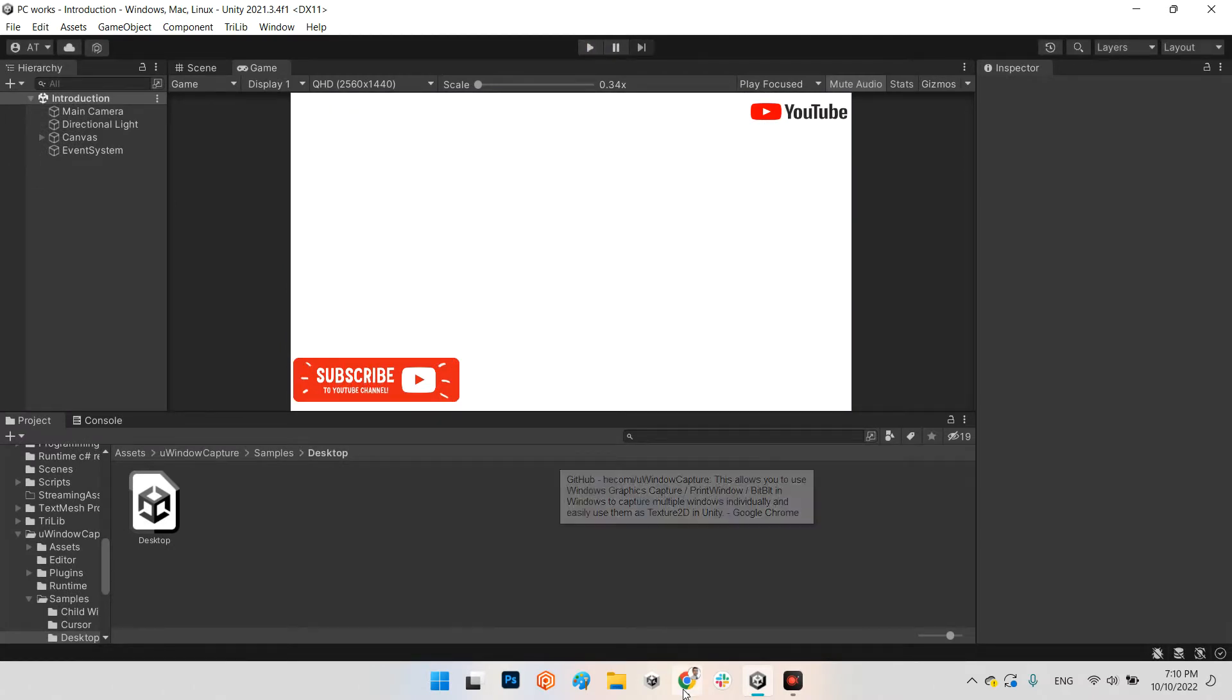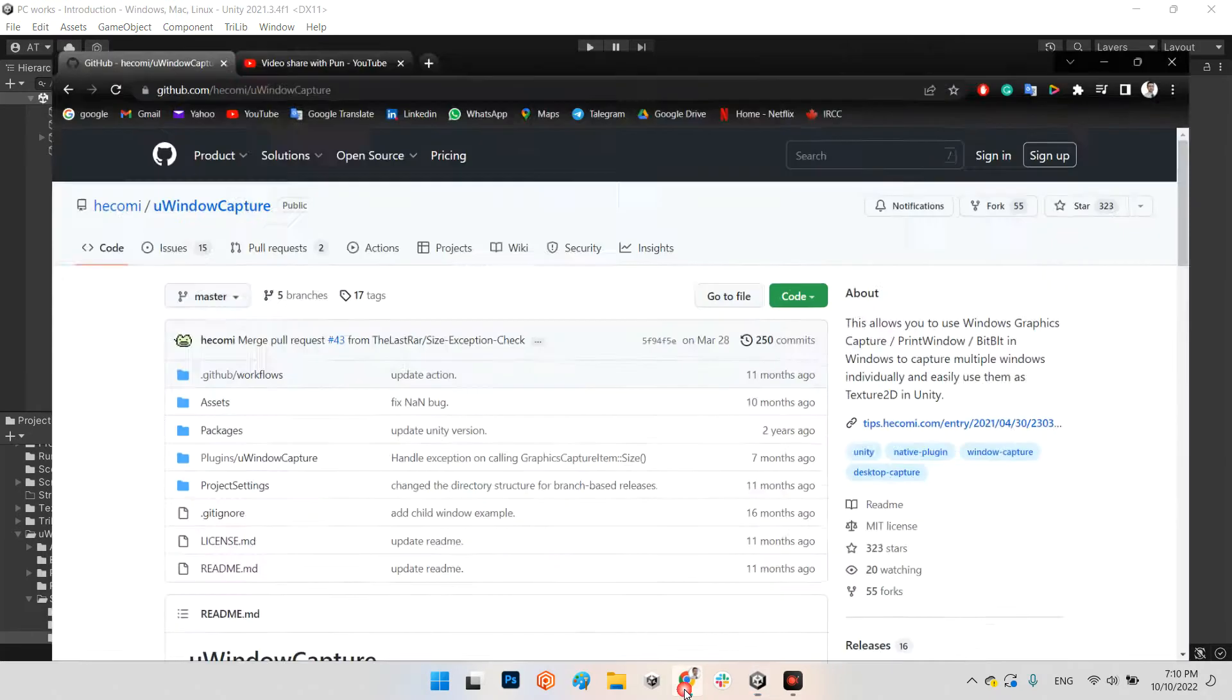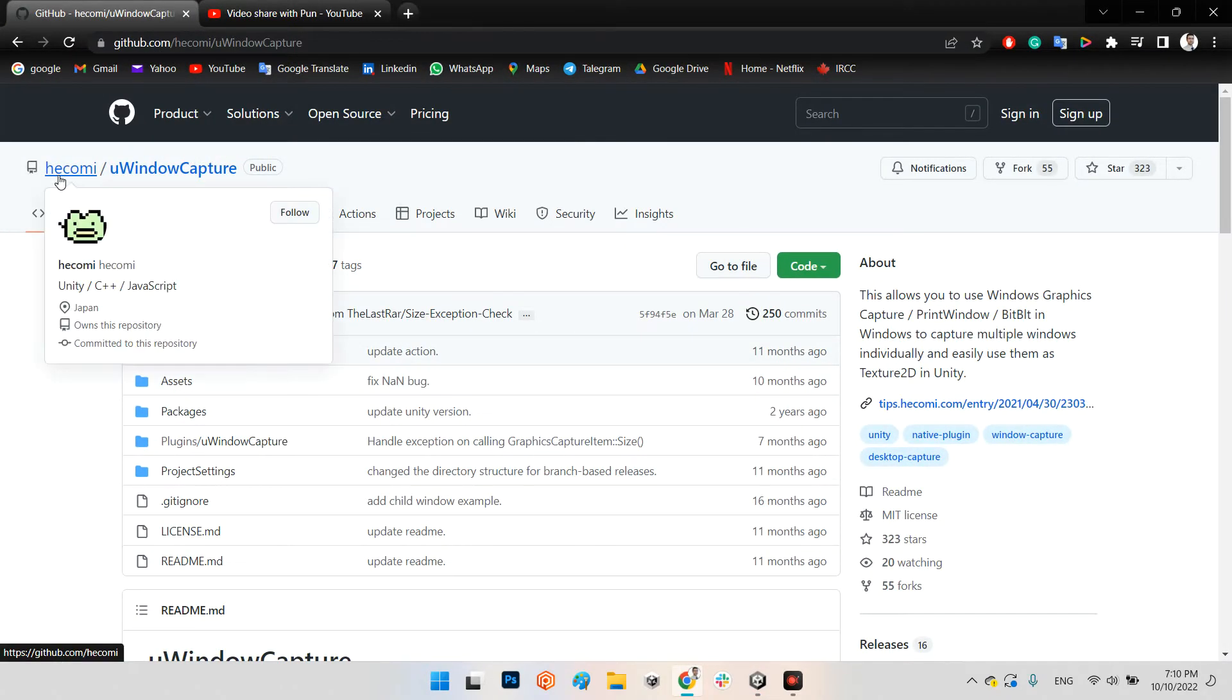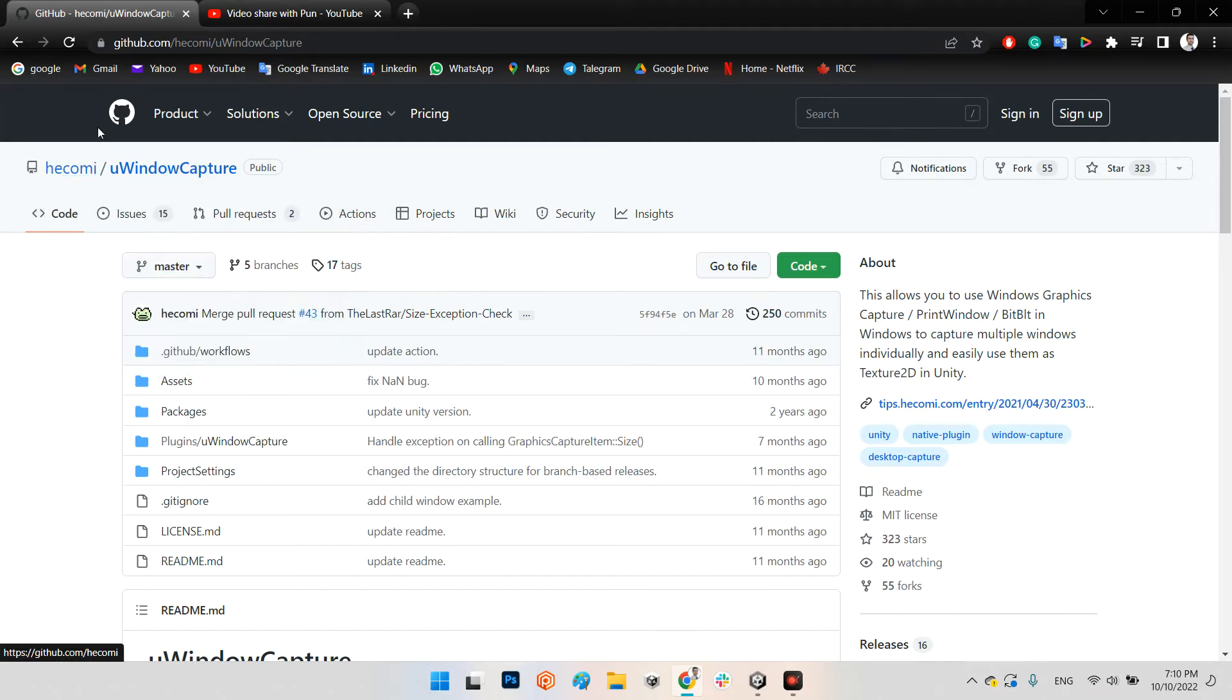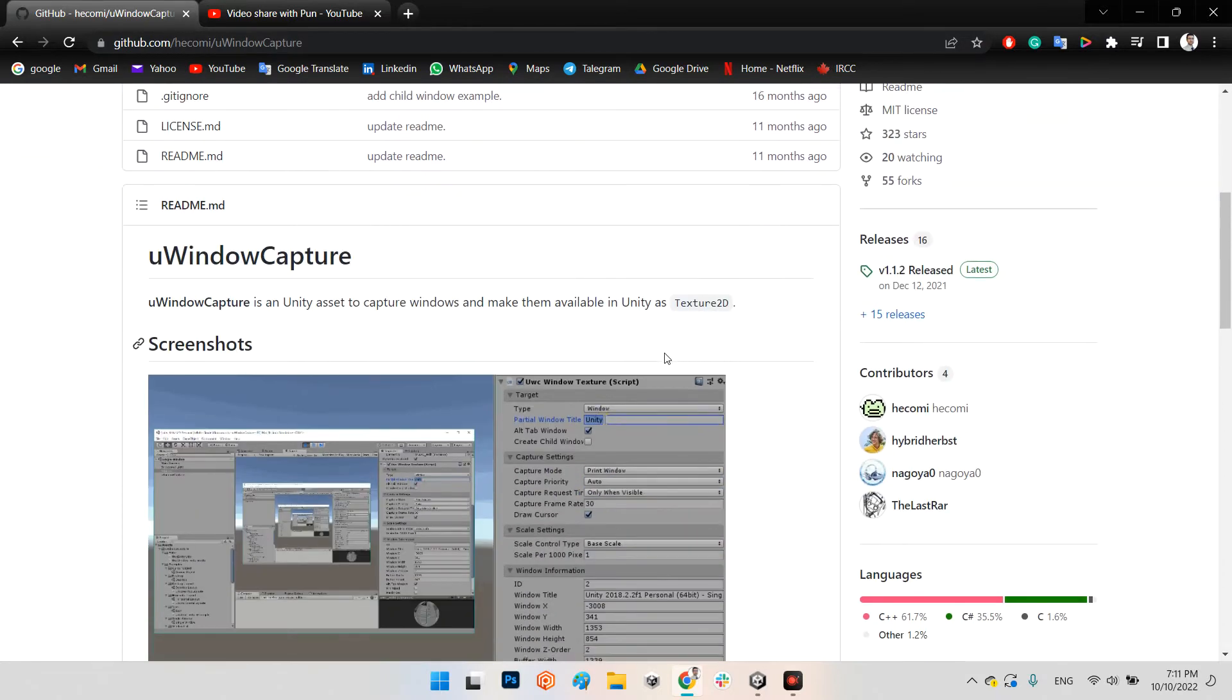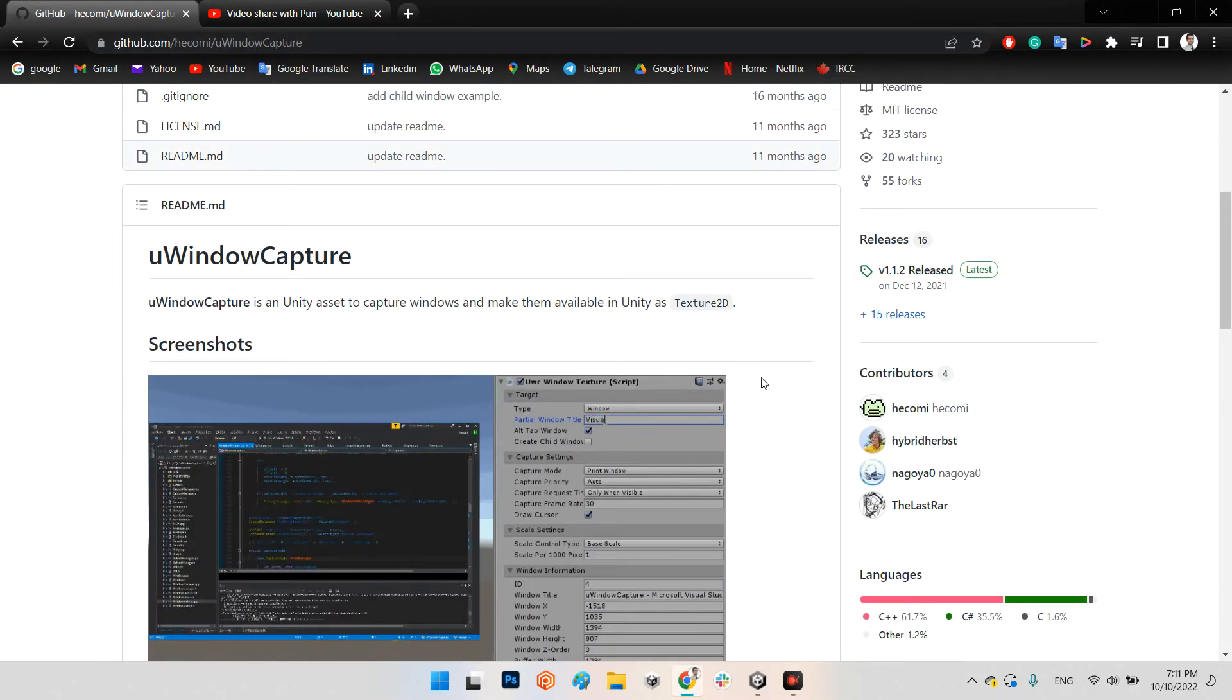For doing that we can use a very powerful and easy plugin which has been made by Hecomi, which you can find at github.com/hecomi/uWindowCapture.